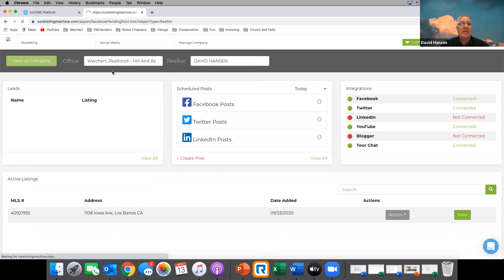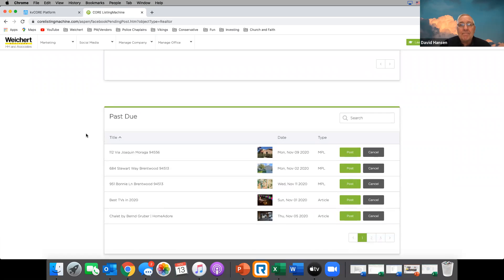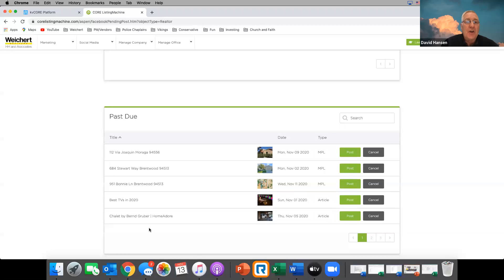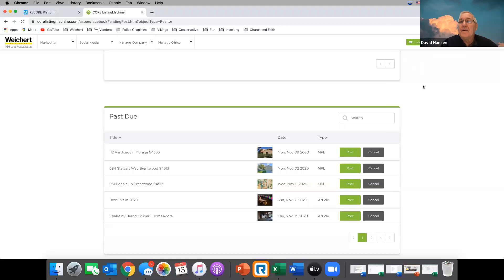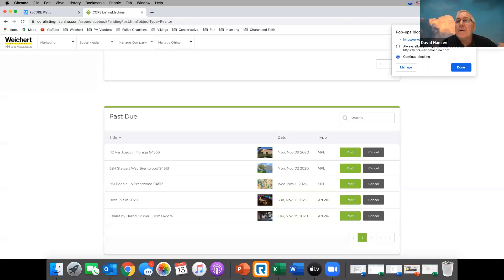If you go to Facebook Pending Posts, here are posts that didn't post — it's saying these ones you're late on. You have to go in and say yes, post it. Here's one: 'Best TVs in 2020.' Can you post it right from your phone — like the KB Core app? I think you can.